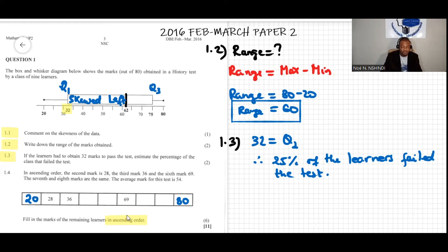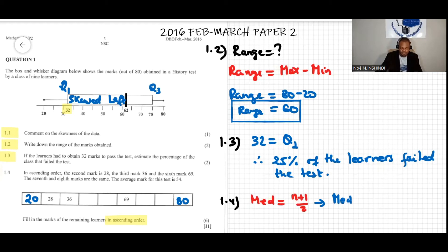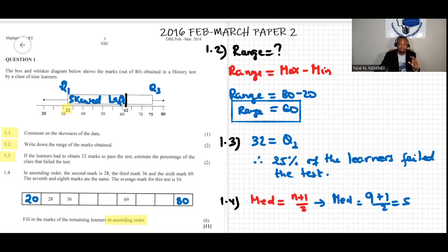To find the position of the median with nine data values, we use (n+1)/2 = (9+1)/2 = 5. So position five is the median. Counting along: one, two, three, four, five — so 62 goes in position five.